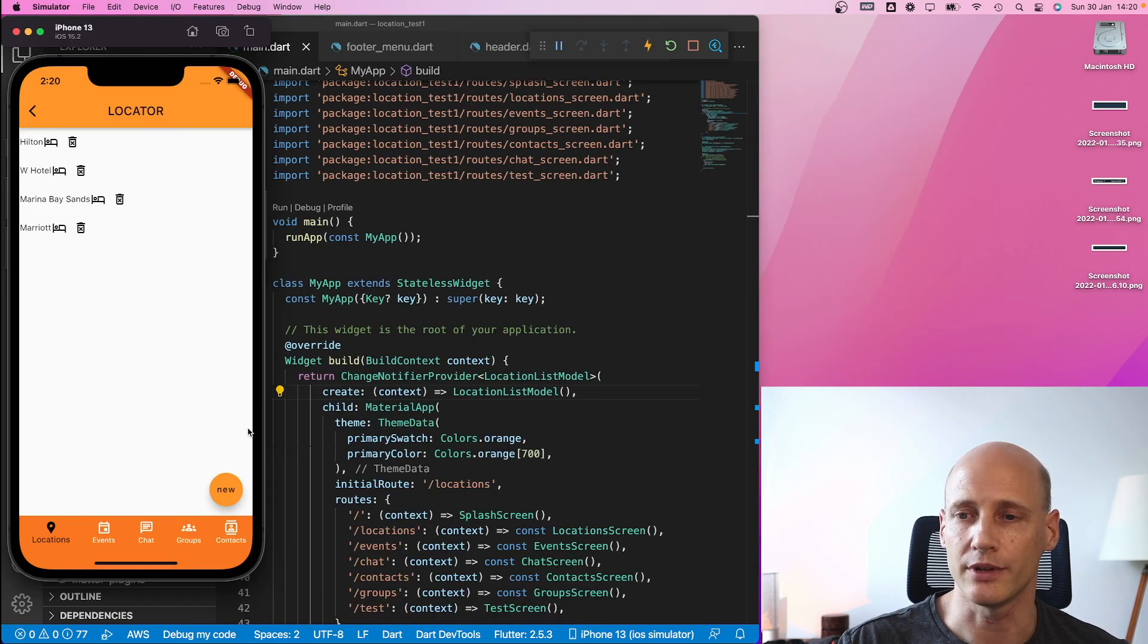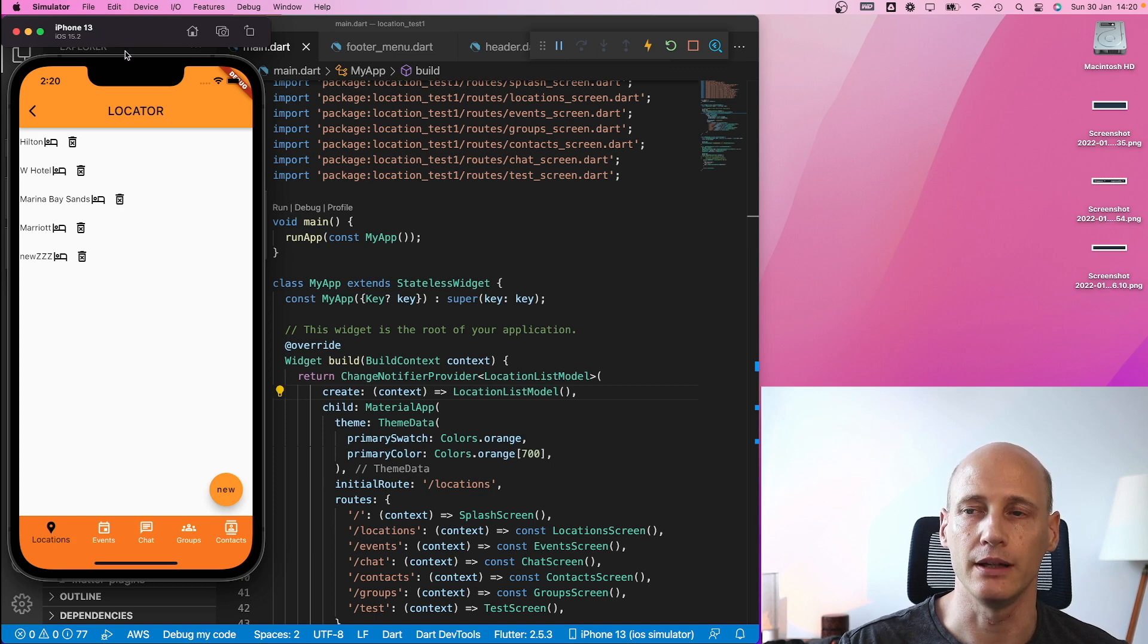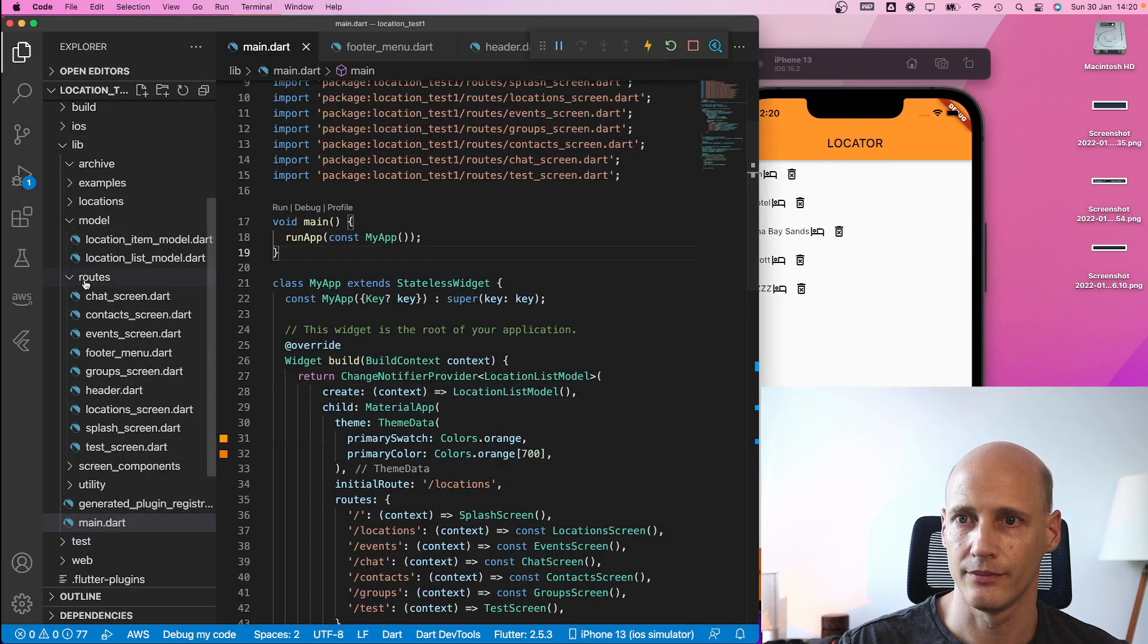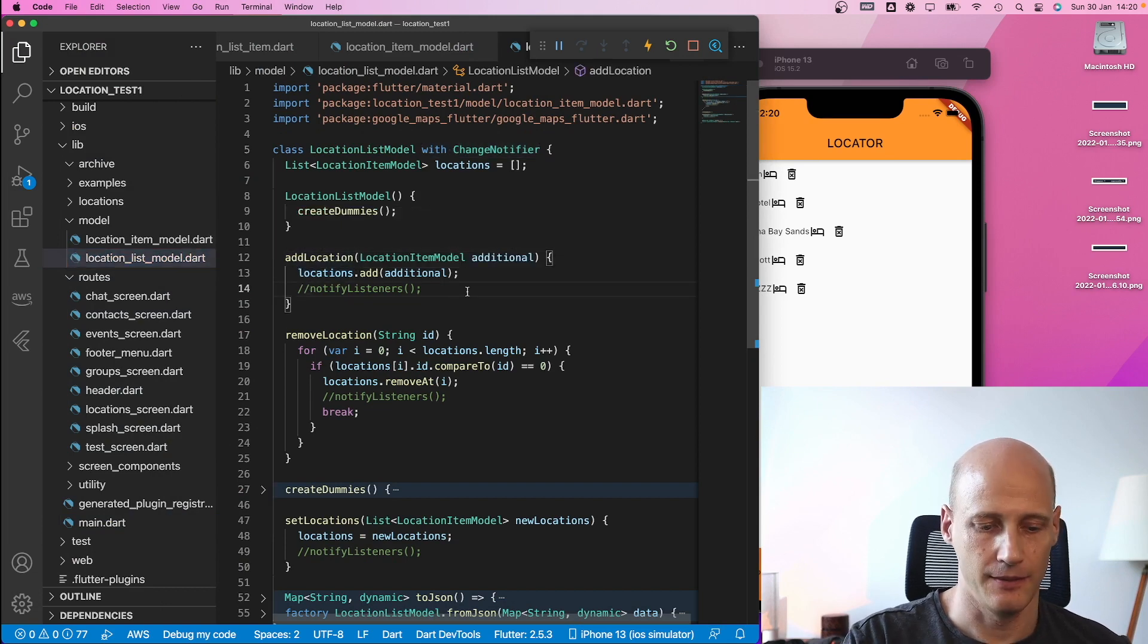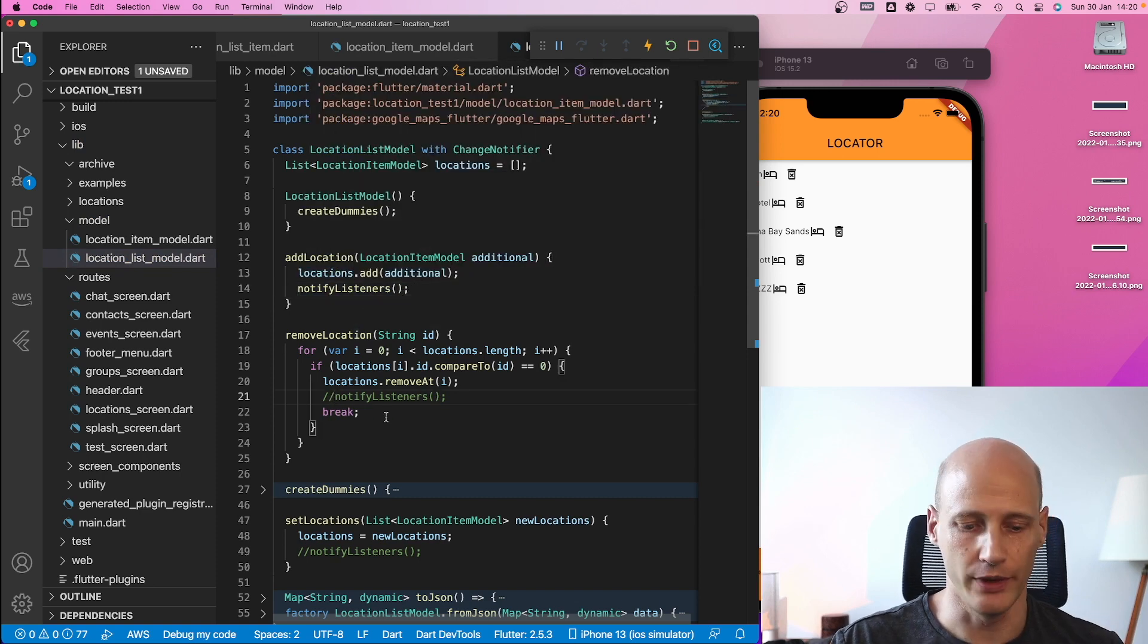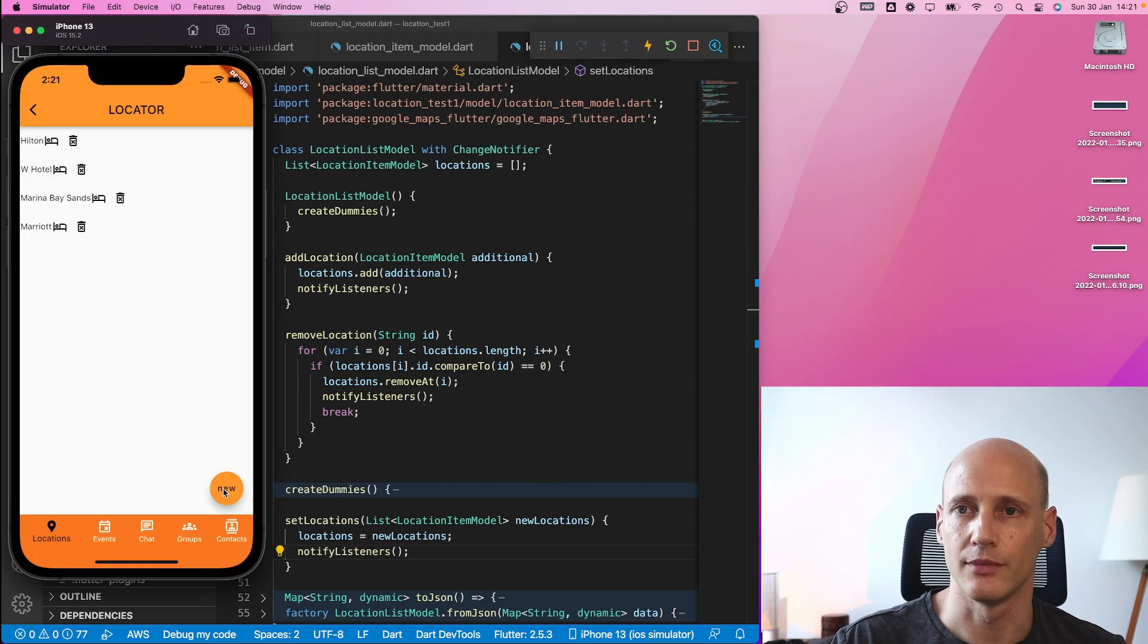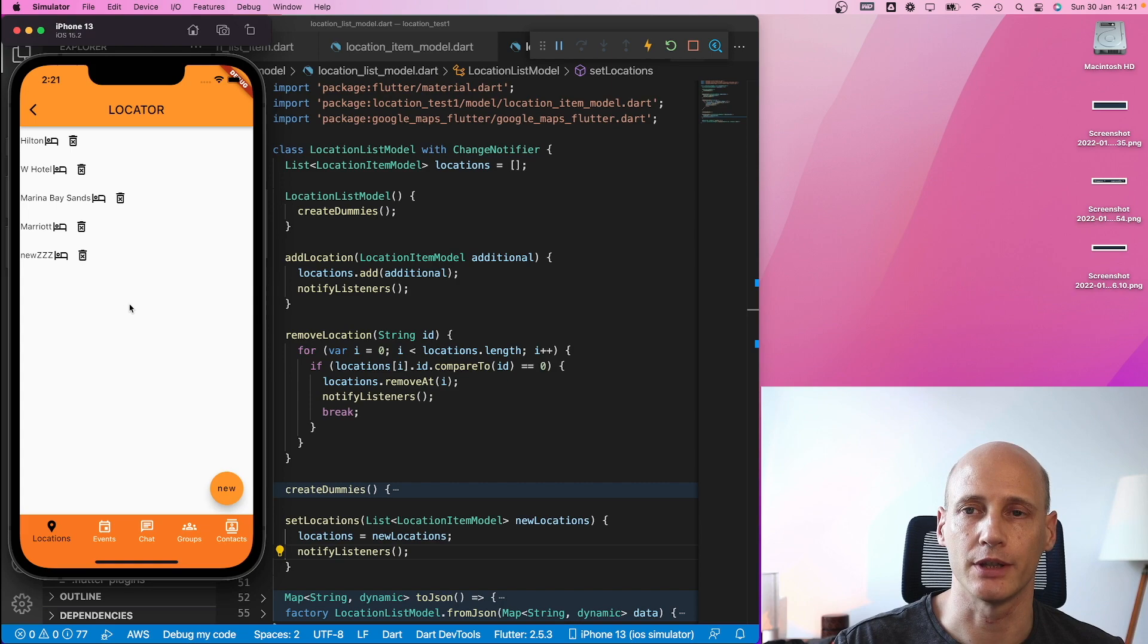So with a restart after these changes, again nothing happens because I need to manually trigger the notification. So I go back to my model and here upon adding a location, I need to notify the listeners, similar for removing or changing the whole tree. So now when I add a new entry, it will be changed immediately on screen and the same function applies to the removal.